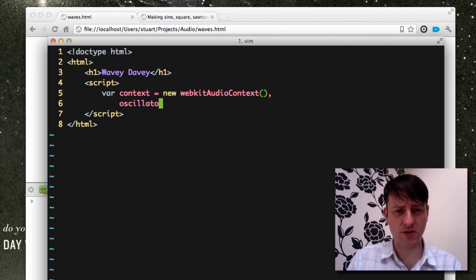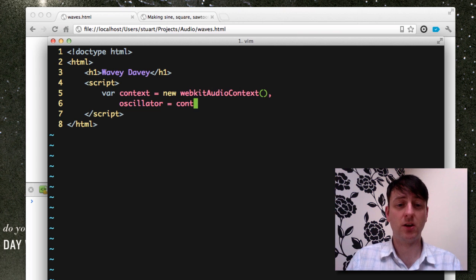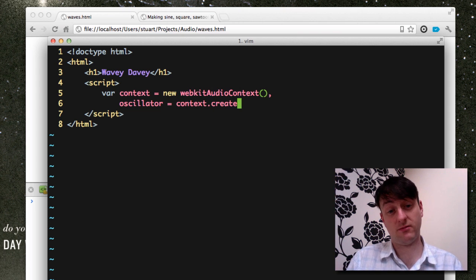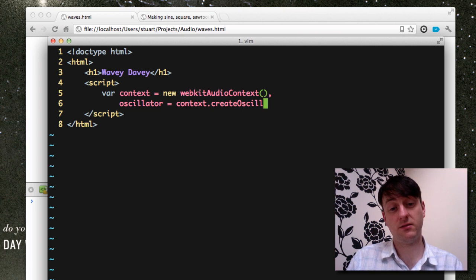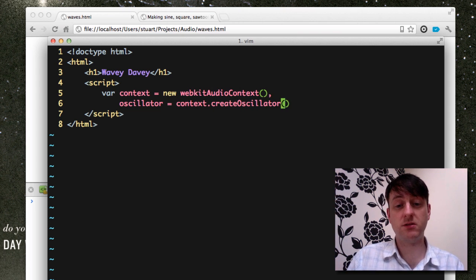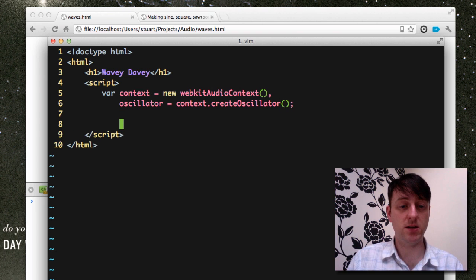And the oscillator, in fact, using context.createOscillator defaults to a sine wave, which is quite handy.